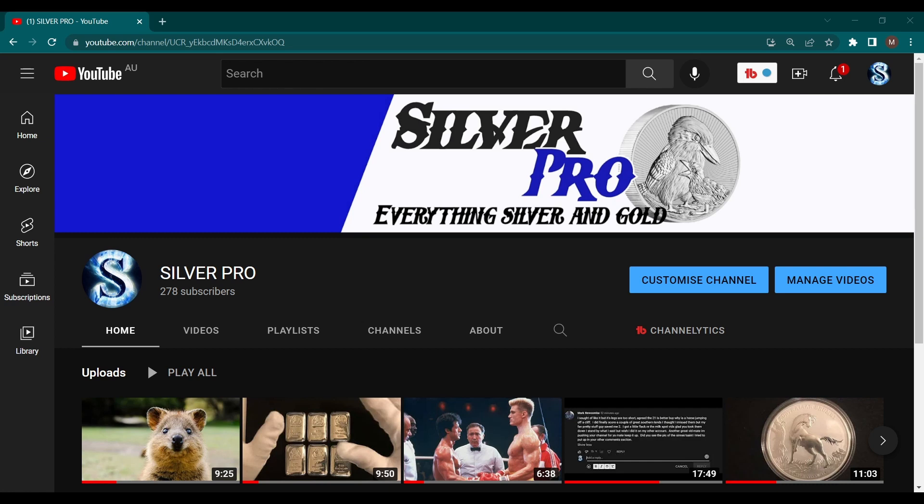Hey guys, this is Silver Pro and we are back again with a quick video. As you all see, we are at 278 subscribers. Thank you so much guys, it's been growing so much. I've been looking at my channel a few times today, a few times yesterday, and the subs just keep climbing.